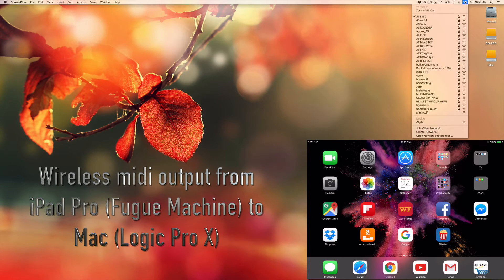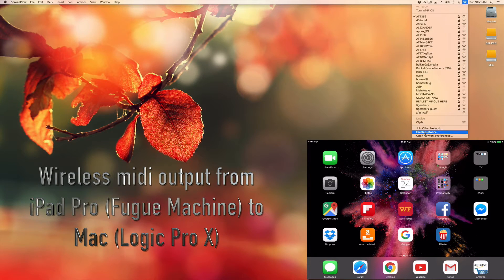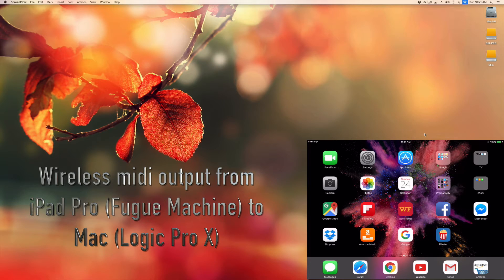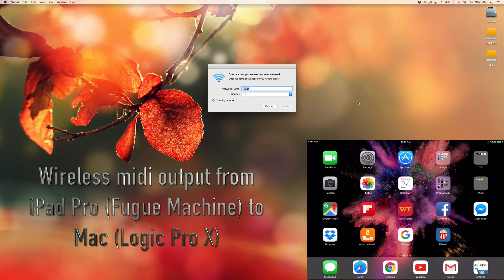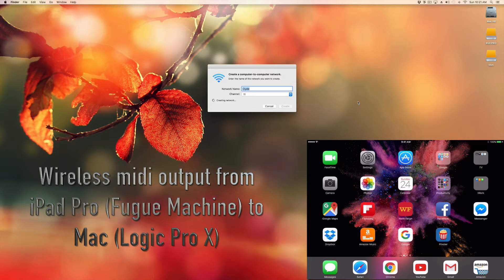Hey there, Clyde here with another video tutorial. I'm going to be showing you guys how you can export MIDI data from Fugue Machine into Logic Pro X wirelessly.